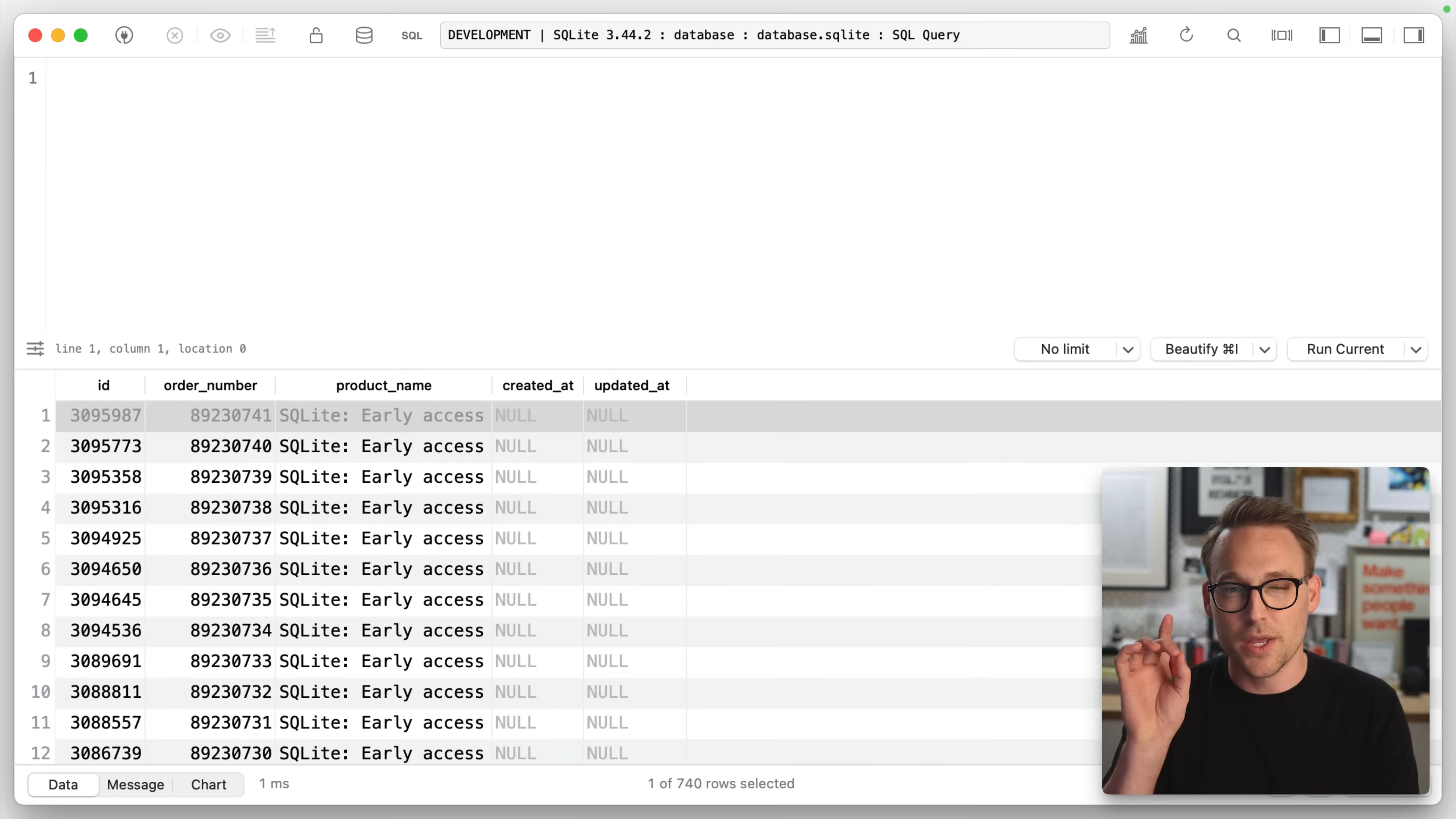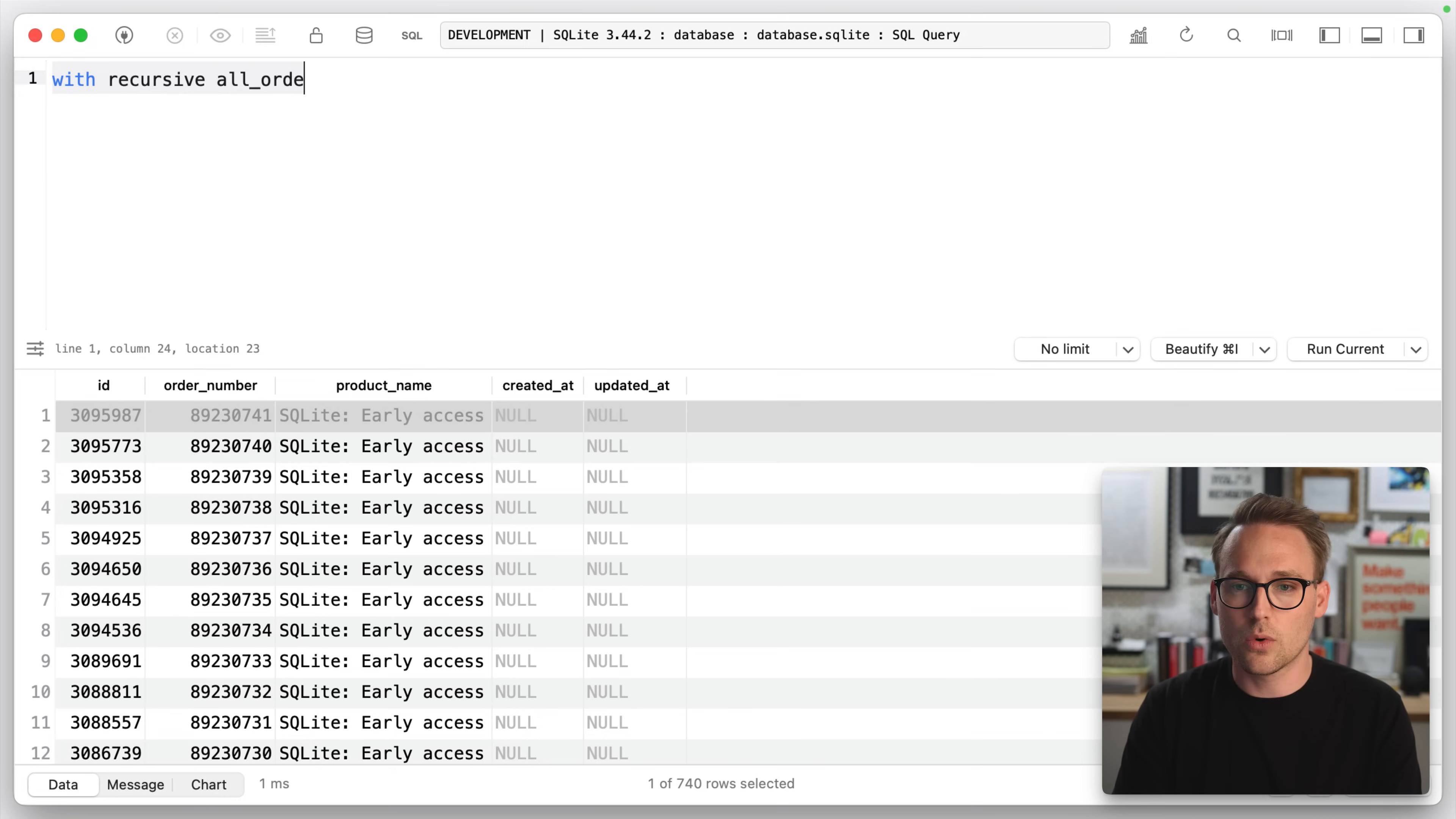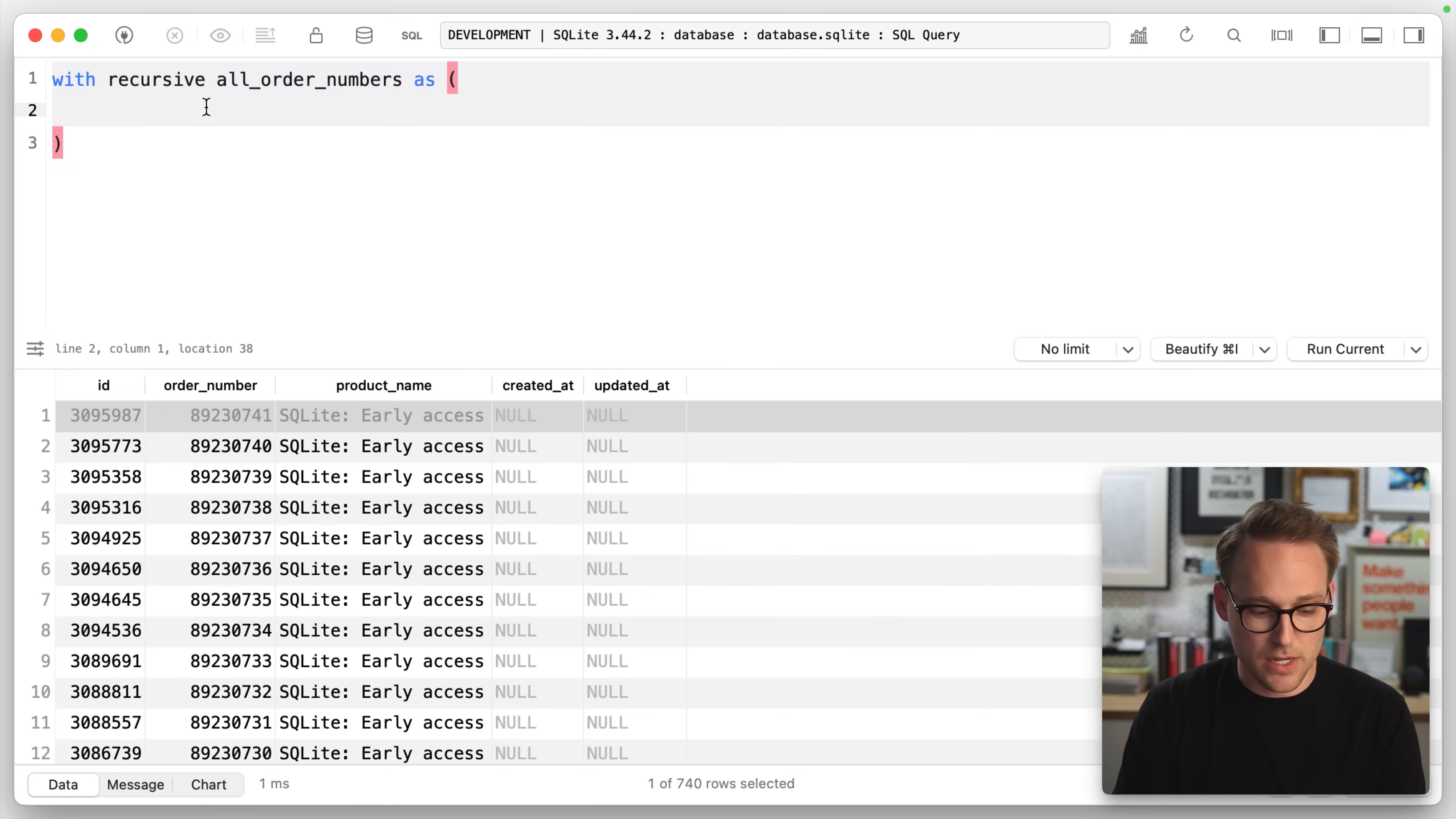So the first thing we're going to do is with recursive, and this will work in MySQL and Postgres as well. We just happen to be using SQLite. With recursive, all order numbers as. So this tells SQLite that this is a recursive CTE. The with tells it that it is a CTE, and then we made up a name.